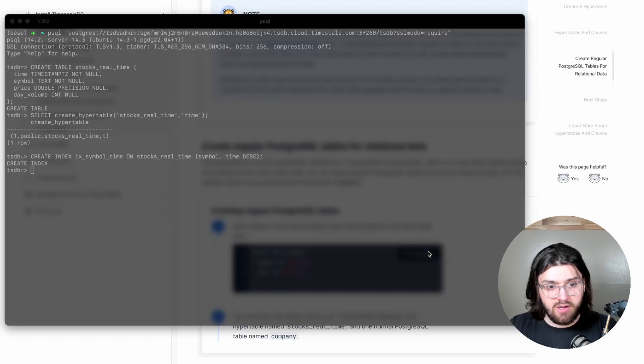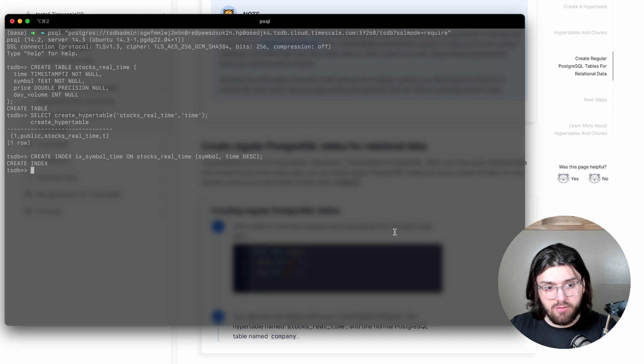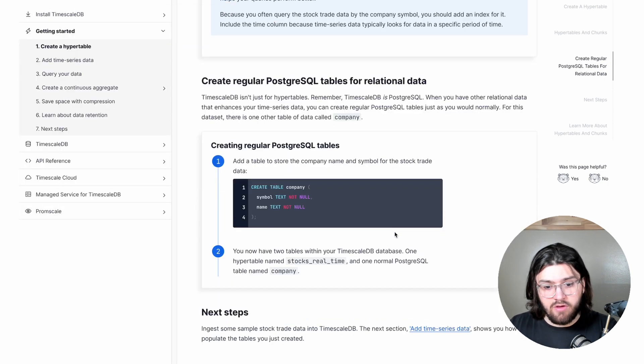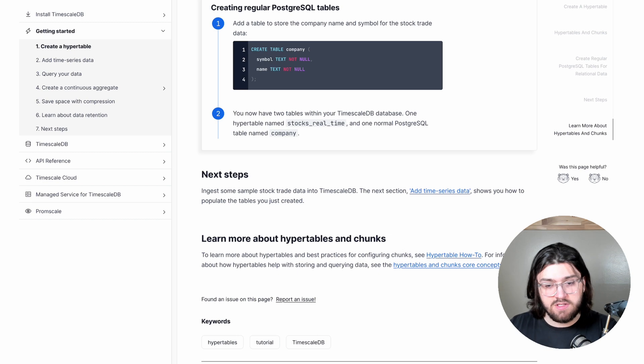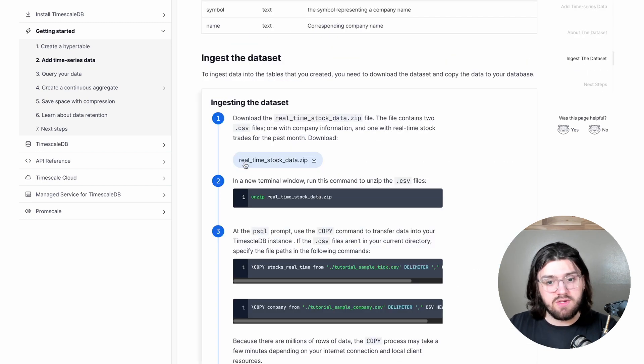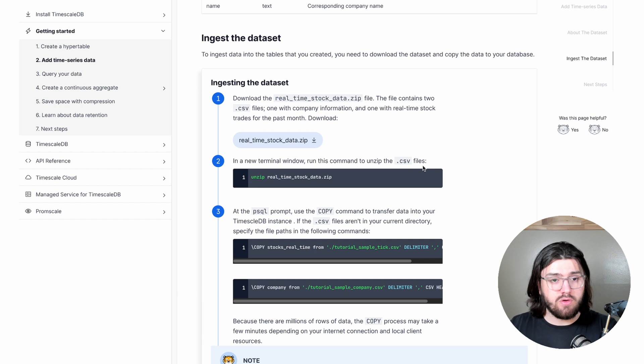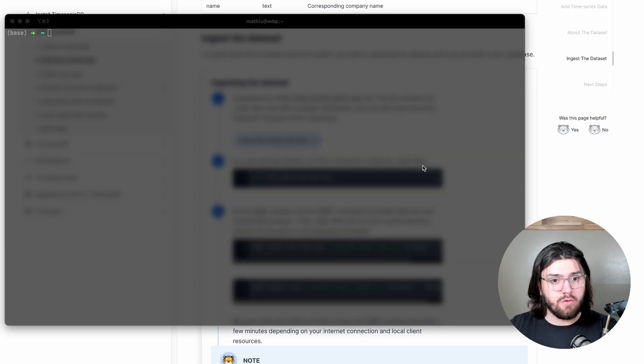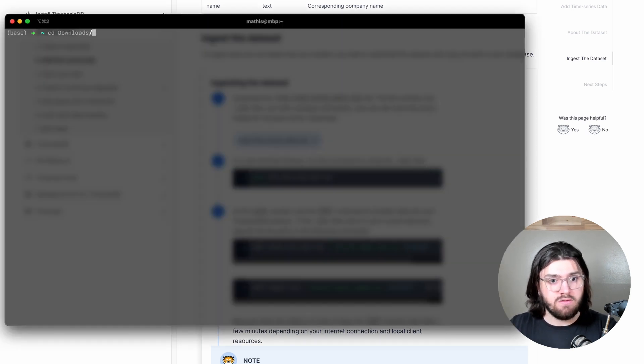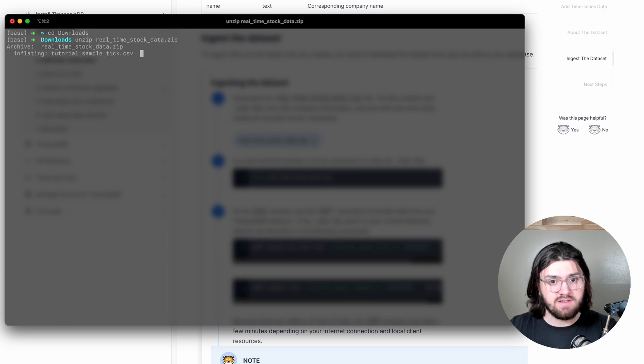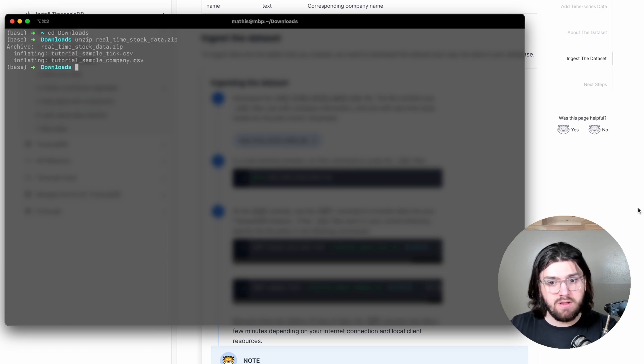And then create the company table like that. So then we need to actually import our data set. So we'll go to the next chapter. Here, you can download the real-time stocks data set. So you go down to your downloads folder, cd downloads, and then do unzip real-time stock data.zip. It will inflate it.